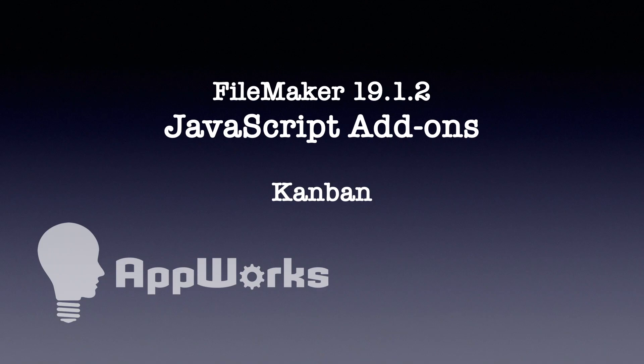Hi, this is Matt at AppWorks, and today we're going to be taking a look at the new add-ons feature in 19.1 version of FileMaker.